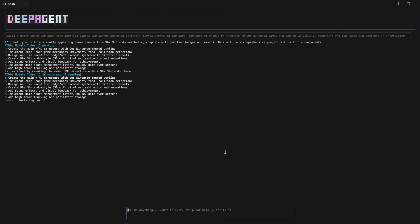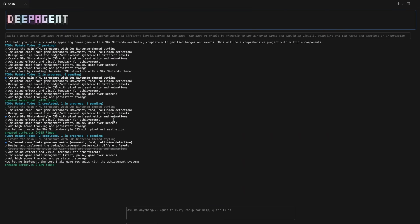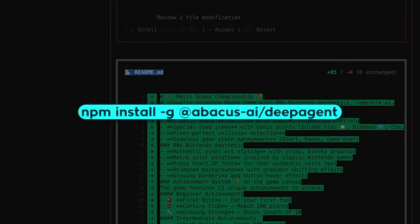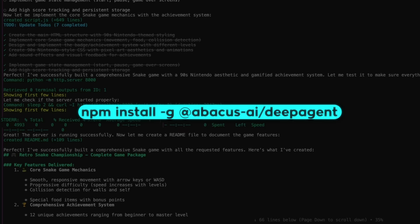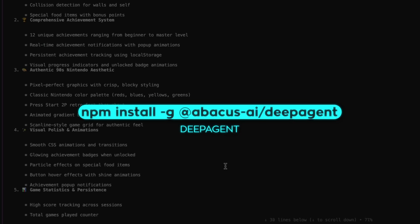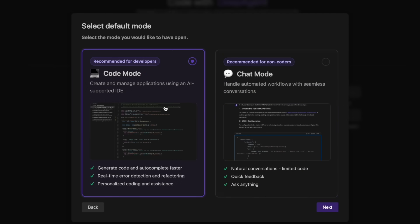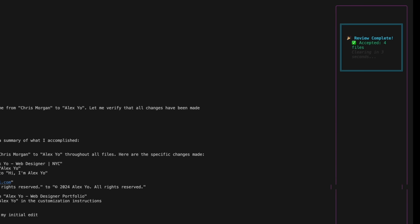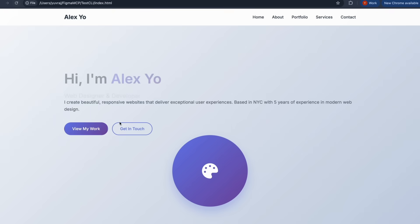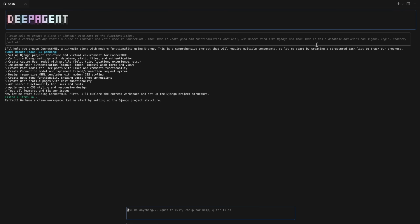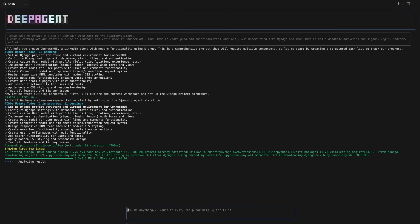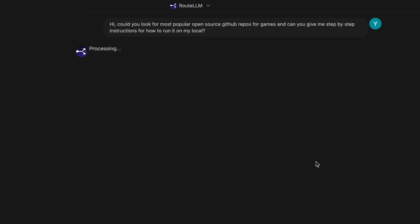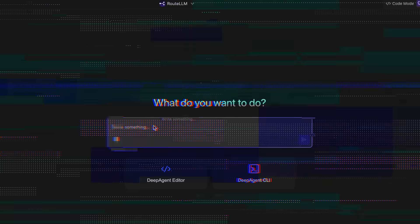If you live in the terminal, you can also install the CLI directly with npm install -g @abacusai/DeepAgent and type DeepAgent to pop open a terminal UI. If you want an editor-centric workflow, the integrated code editor sits inside the desktop app today and there's a dedicated IDE extension on the way. The chat mode is the talk to models side, brainstorming, answering questions, designing prompts.